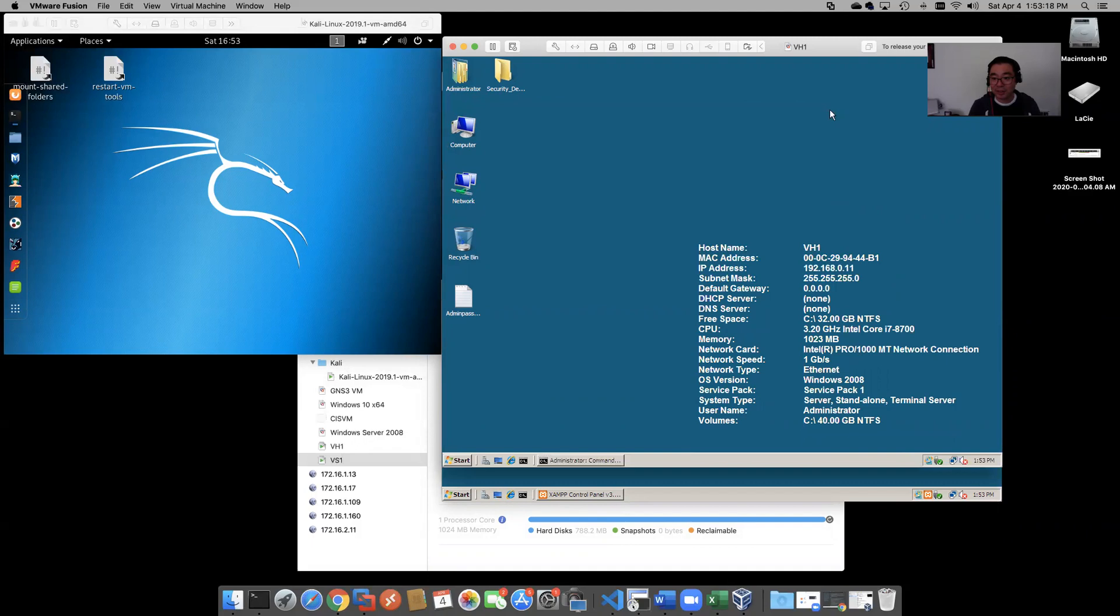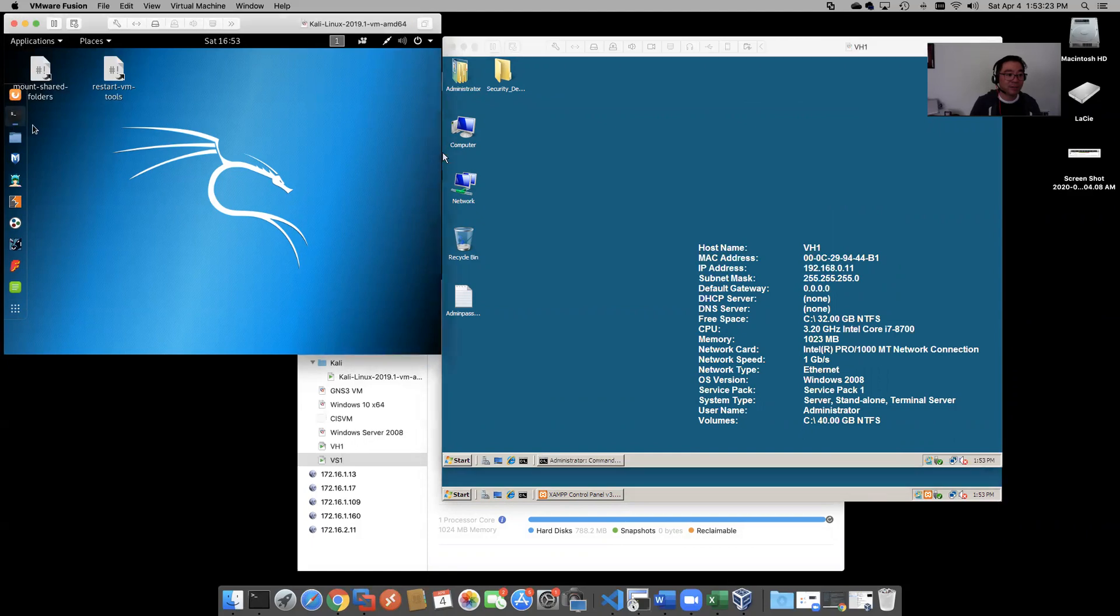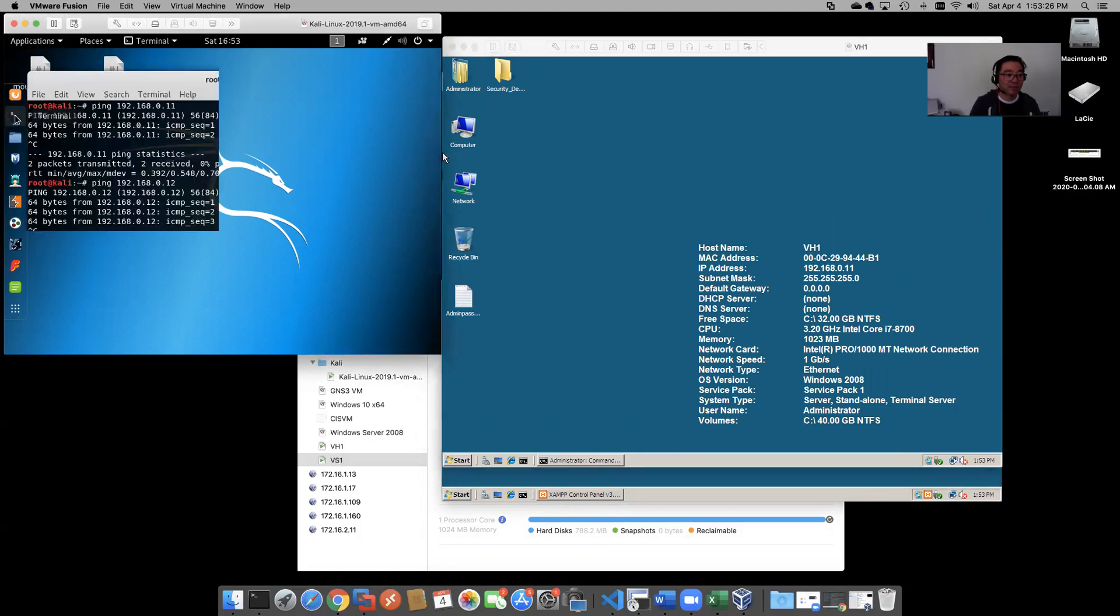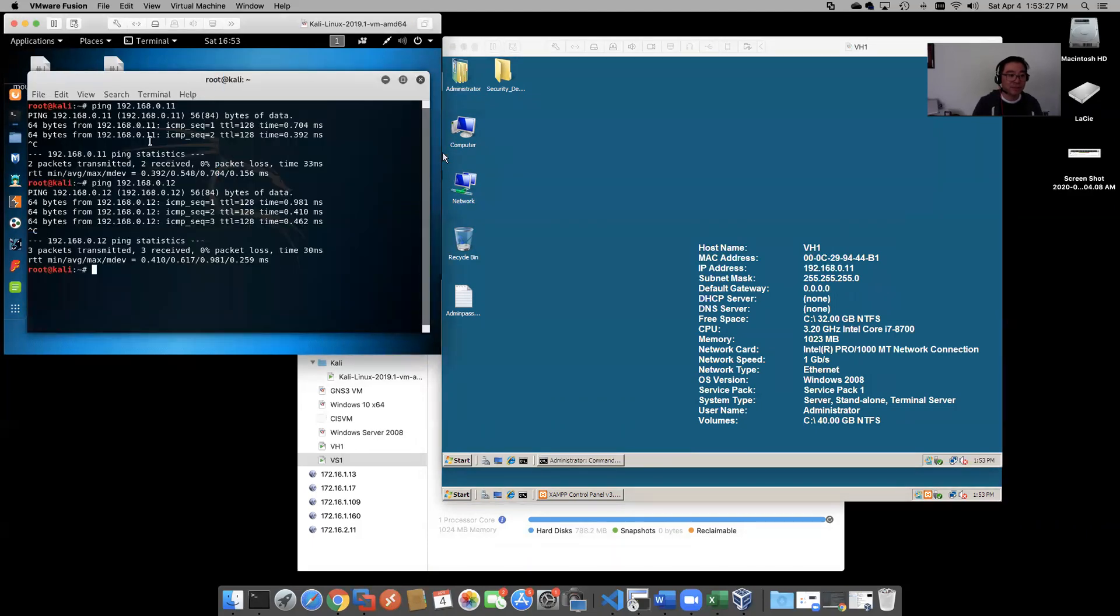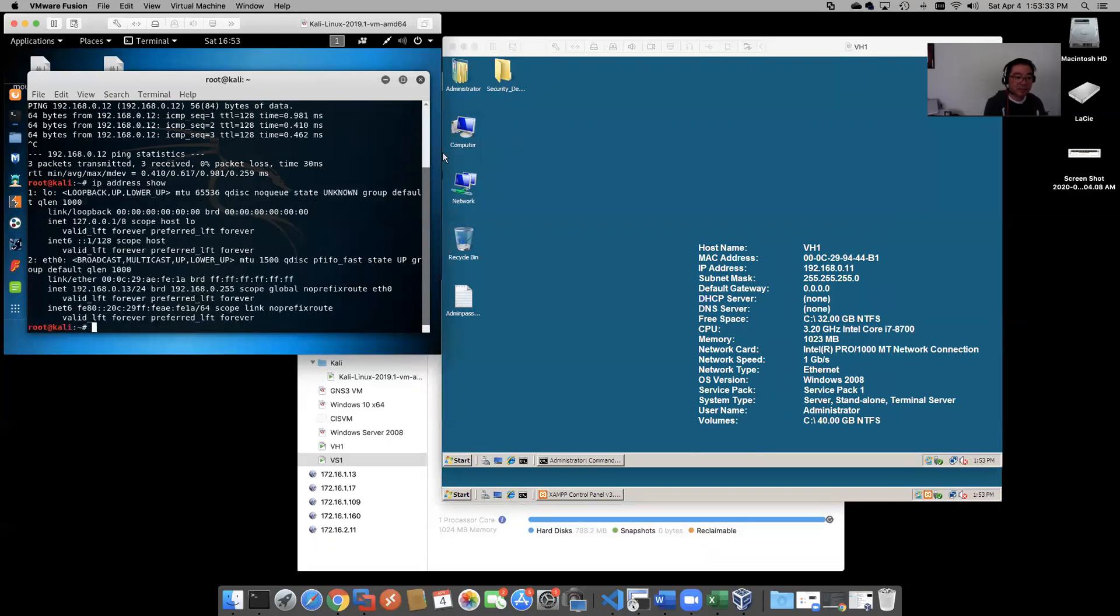We got .11 here for the host, and we should have over here .13.